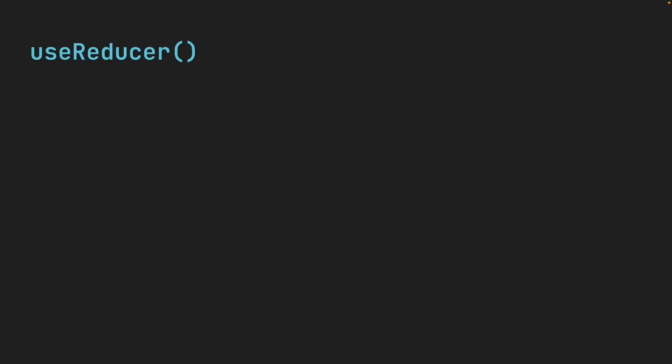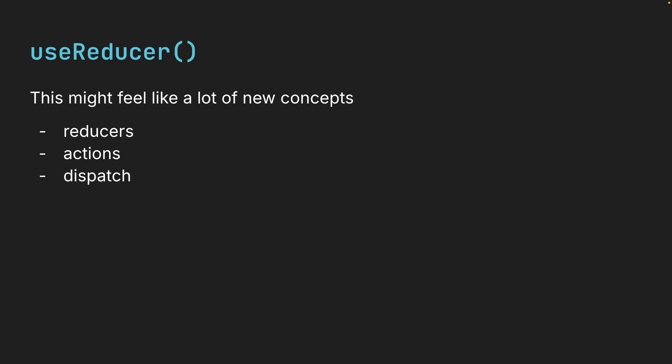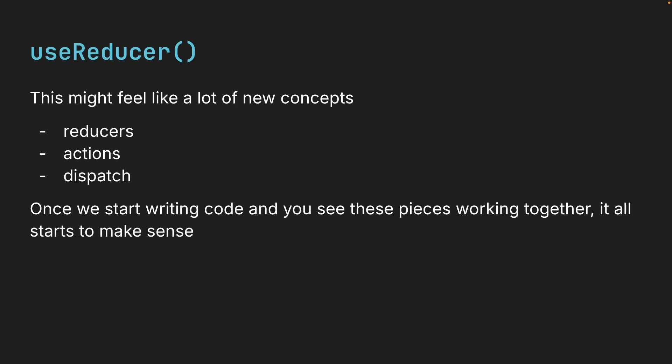Now, I know this might feel like a lot of new concepts. Reducers, actions, dispatch. And if you're feeling a bit overwhelmed, that's completely normal. But trust me, once we start writing code, and you see these pieces working together, it all starts to make sense.